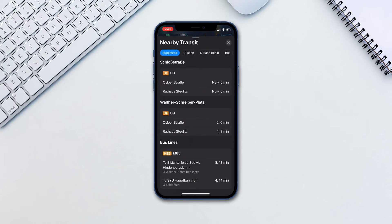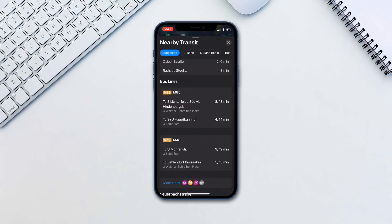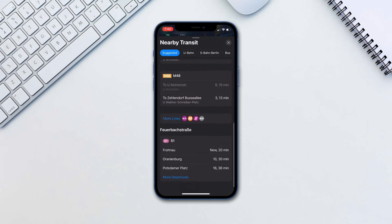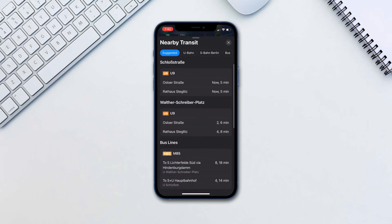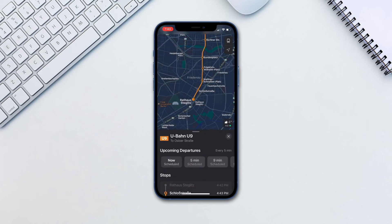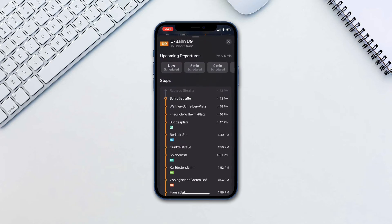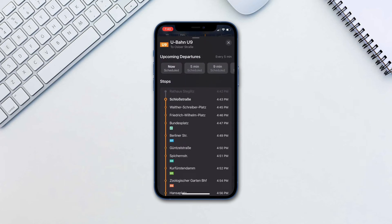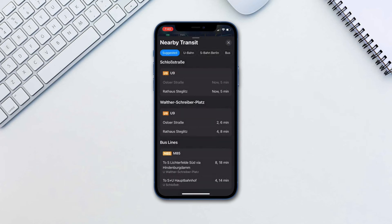On the top, you can select categories of the public transport. You can tap on a line to show its full line and stops, or you can swipe right to pin the line. To unpin, swipe right again.